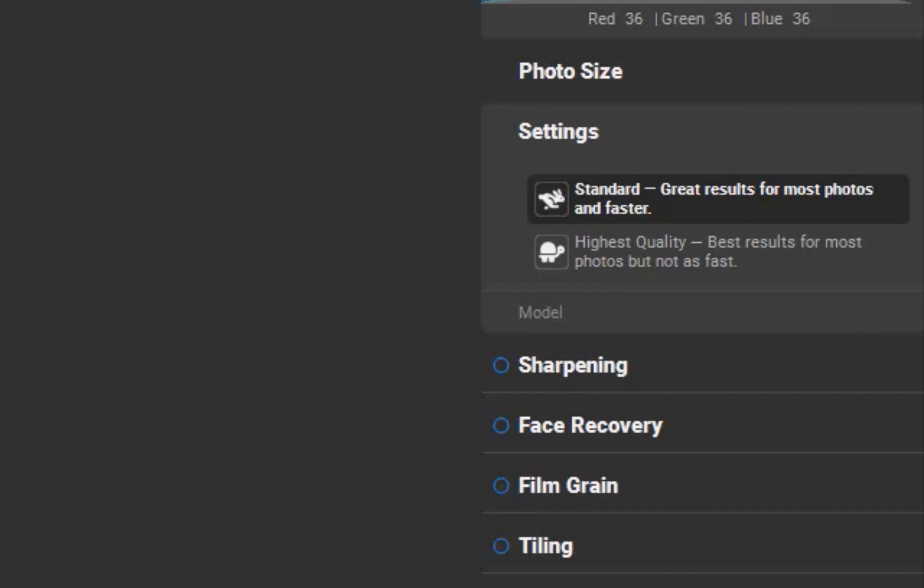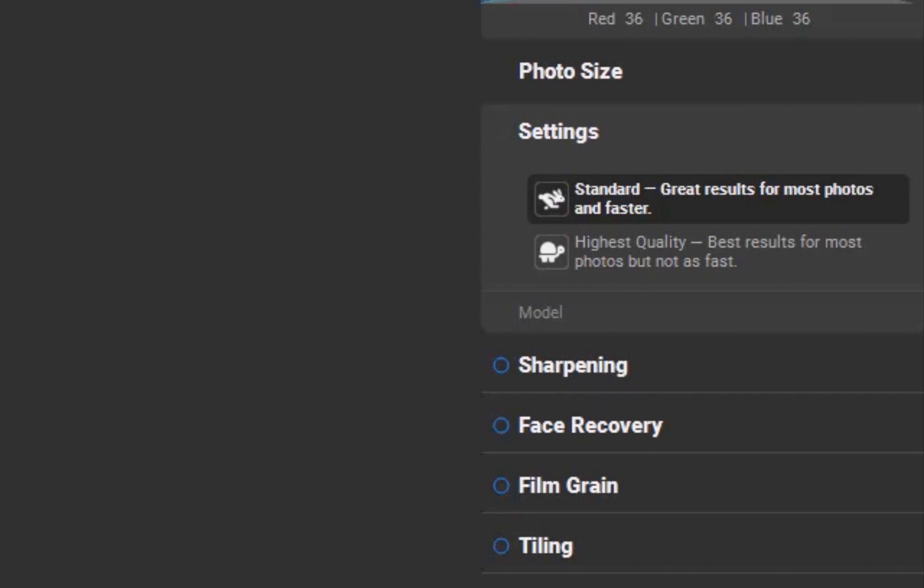The second model, named Standard, does not appear to use diffusion-based AI, although there are still significant improvements, as we're going to see in a moment.